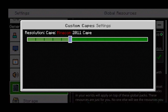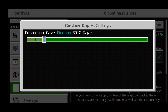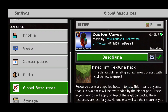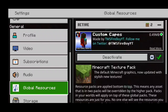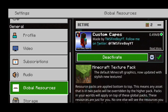The Minecon 2011 cape — okay, very OG. We have the Emerald cape, the Mojang cape, the Minecon 2015 cape, and the Minecon 2013 cape. And over here is where you can design your very own cape if you want to. I'm going to try out the Ender Pearl cape right over here, simply setting it on Ender Pearl just like so.